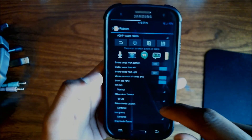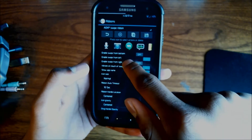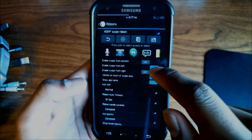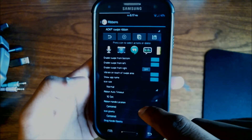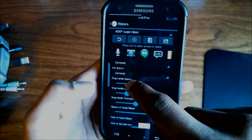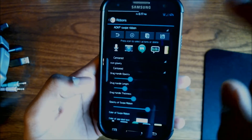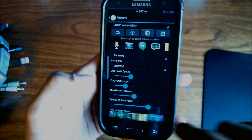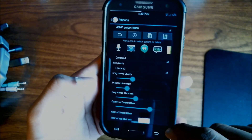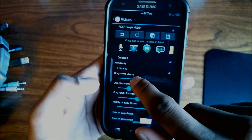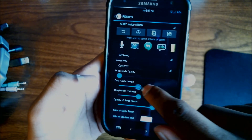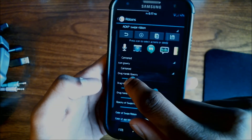You also have a bunch of options. You can enable swipe from the bottom and change the opacity of the ribbon, so you can swipe from down at the bottom of the screen, which is pretty cool. You can also change the length of the ribbon using these sliders.